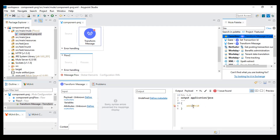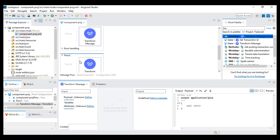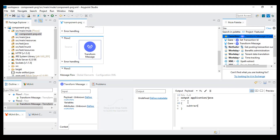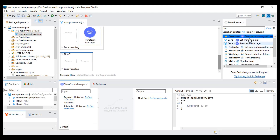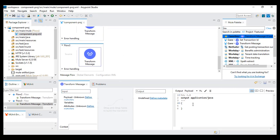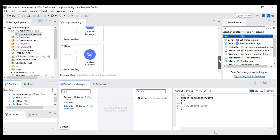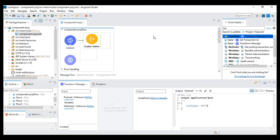I'll drag one more transform message — let's say subtract equals 20 minus 10. And in the next third flow I will do some more transformation — multiply equals 20 multiply 10. I will save this. These are the three flows.